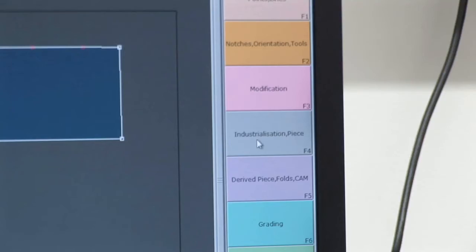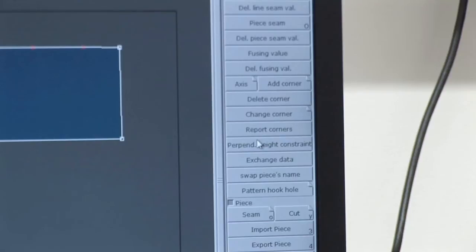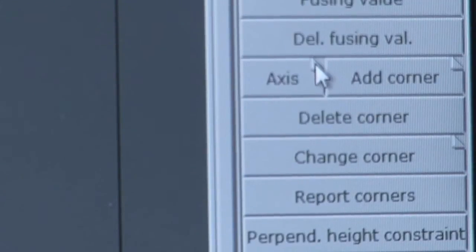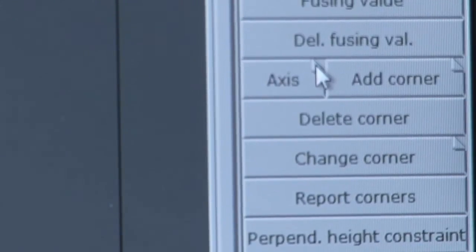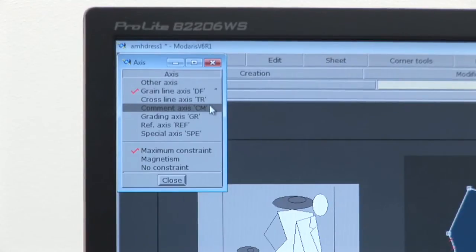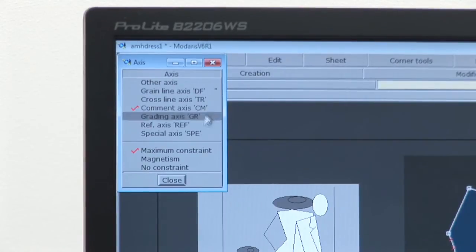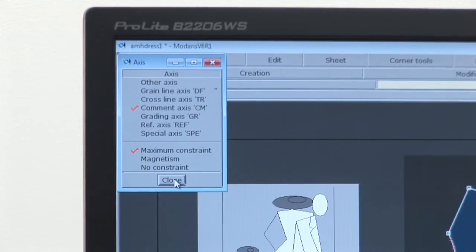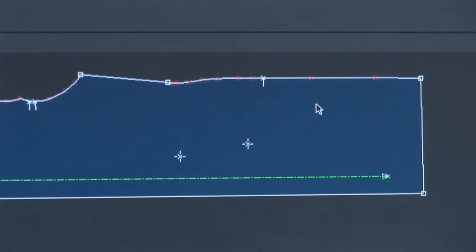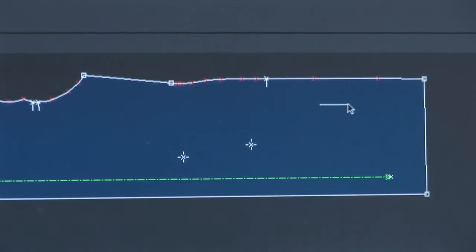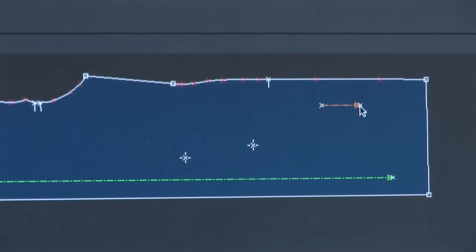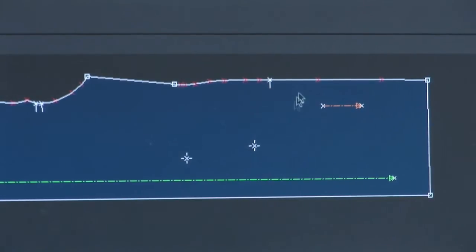To specify where you put text on your piece, go to the industrialisation menu and click on the fold down corner of the axis button. Check that comment axis is ticked in the axis window and close. You can now draw a line for your text and it will appear in orange.